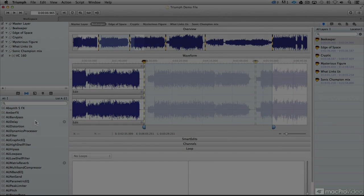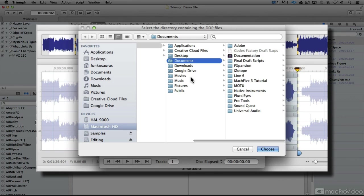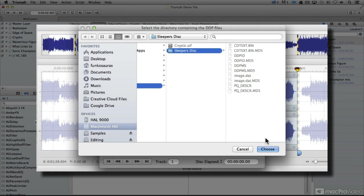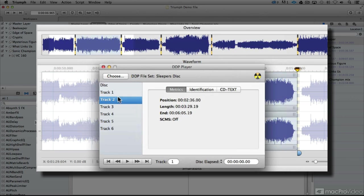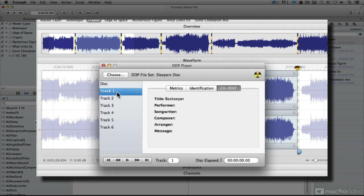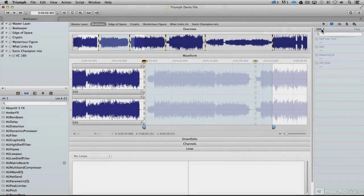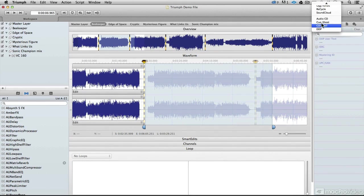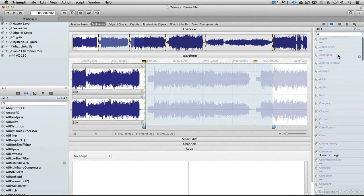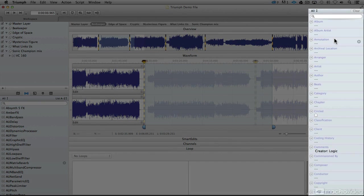Triumph also has included tools for simulating CD burning and finishing. Triumph can be as simple as you want it to be, or as complex, with every type of metadata and tool that you need to burn a professional CD at your fingertips.